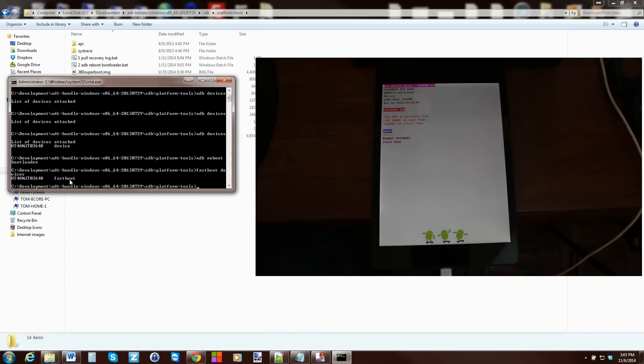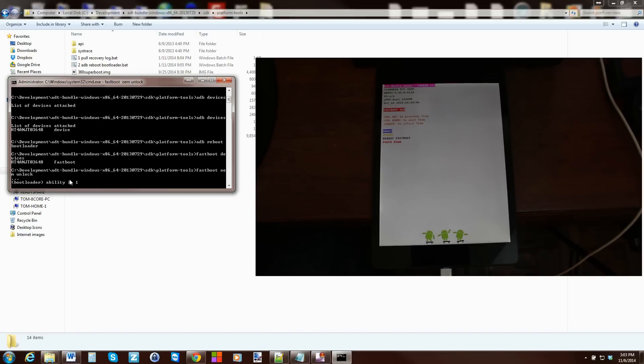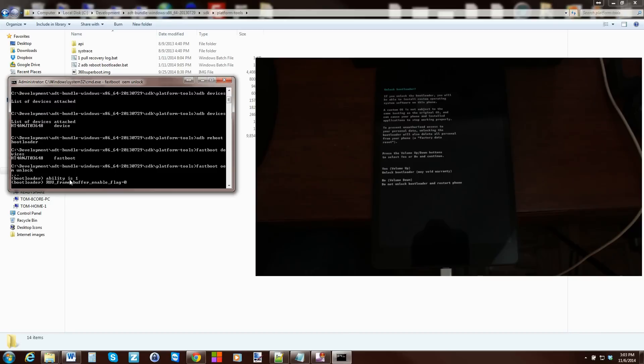Okay so to do this we're going to type in fastboot space OEM space unlock and then we're going to hit enter. Here we go.